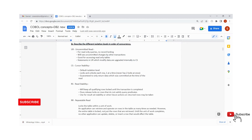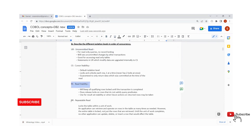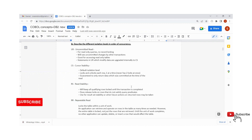There are four isolation levels basically. The first isolation level is Uncommitted Read, the second is Cursor Stability, third is Read Stability, and fourth is Repeatable Read — UR, CS, RS, RR. These are the four isolation levels.